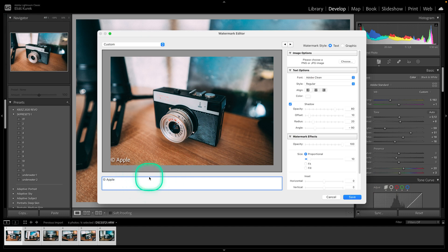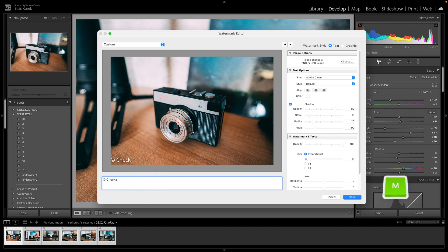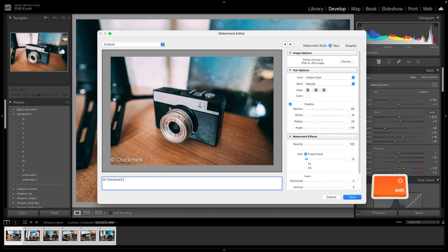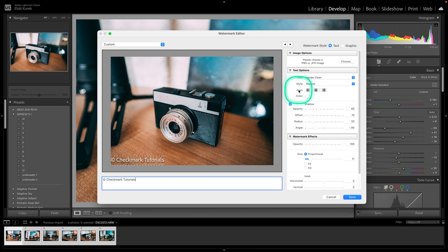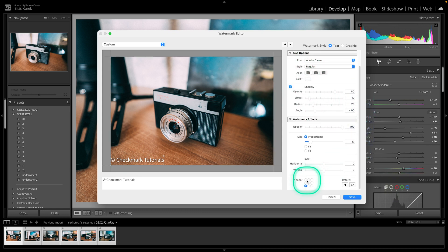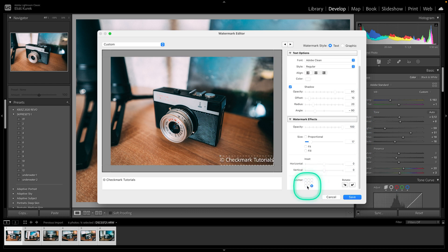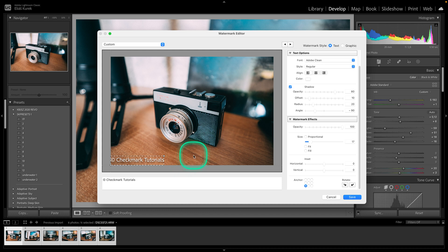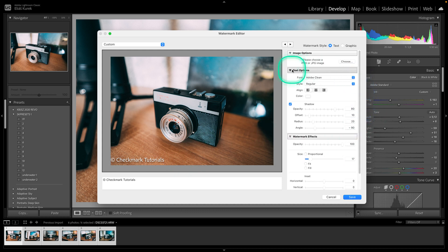And here you can edit your own watermark, so let's say checkmark tutorials. You can change your font, style, align, you can even position it as you would like in your image. But I will show you how to create your own unique watermark because these options are quite limited right here.